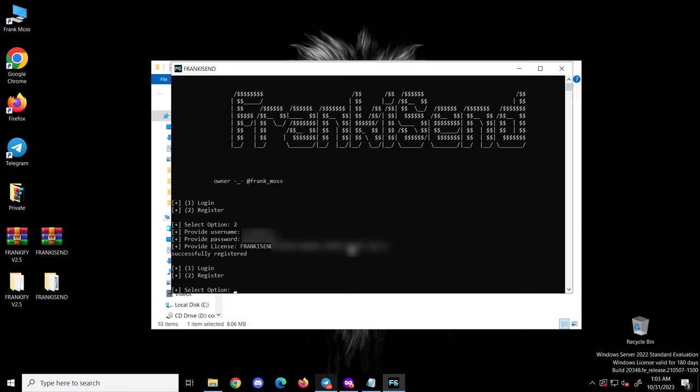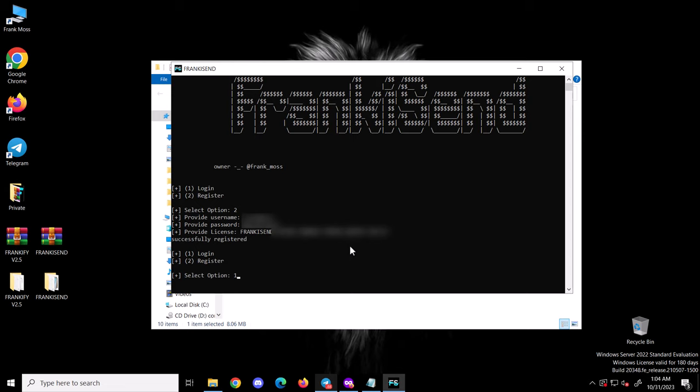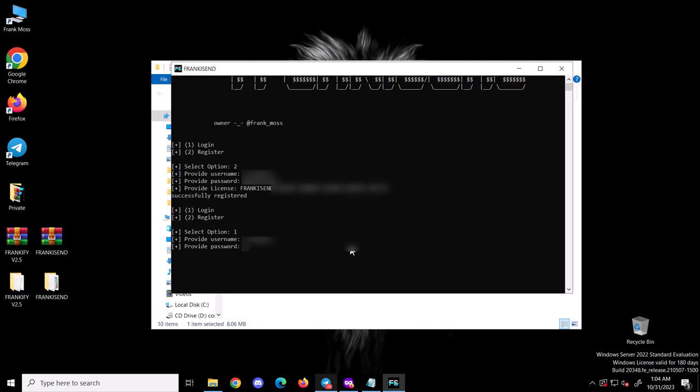After successfully registering, type 1 and hit enter to log in. Enter the same username and password you chose when registering the account to finally log in and begin using the tool.